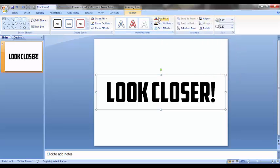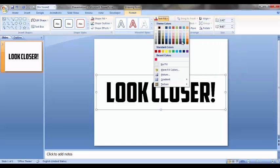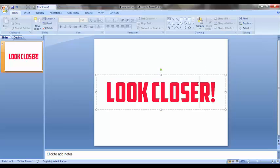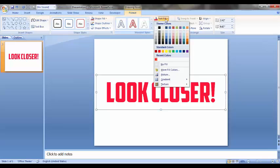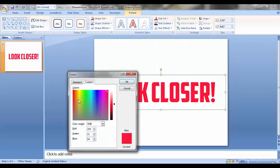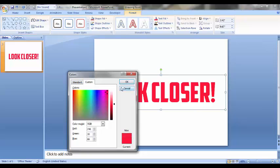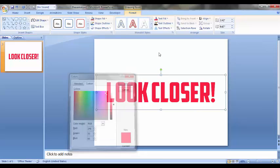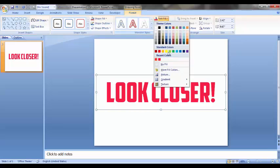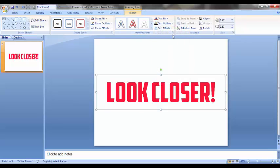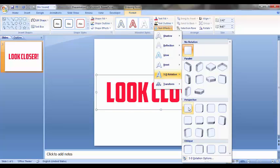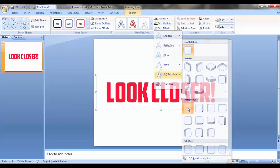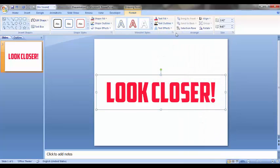Now what we have to do is provide it a fill like this one. To make your own color, just go to this tab right here and provide it a favorite color. Now what we have to do is select this and go to Text Effects, 3D Rotation, and click on this one.